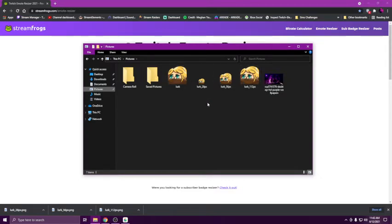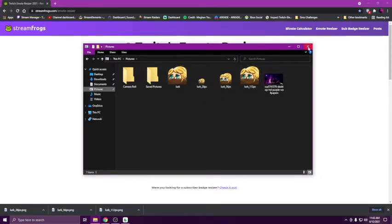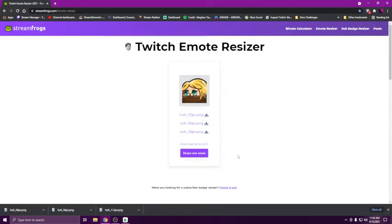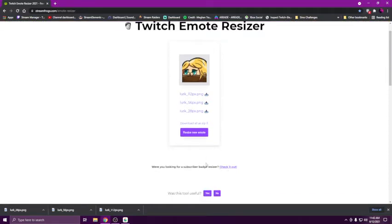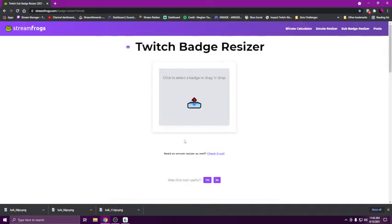They do also have a badge resizer too. It's just down here, you click check it out and it'll take you to the badge resizer and it resizes it automatically to the three sizes for badges as well.